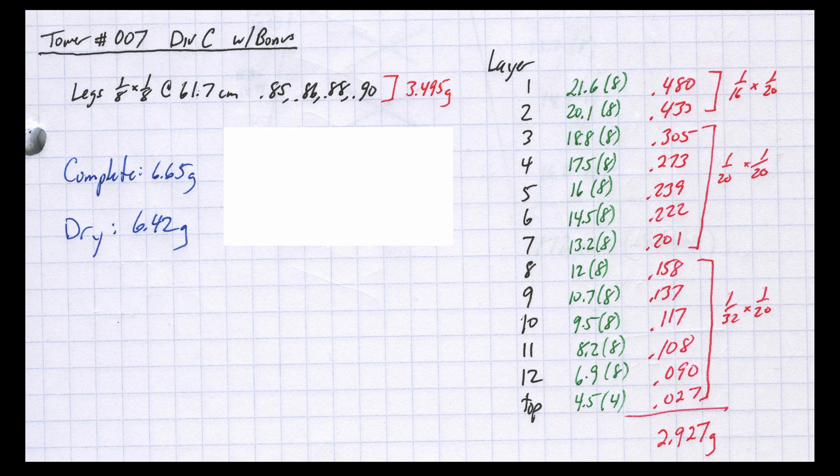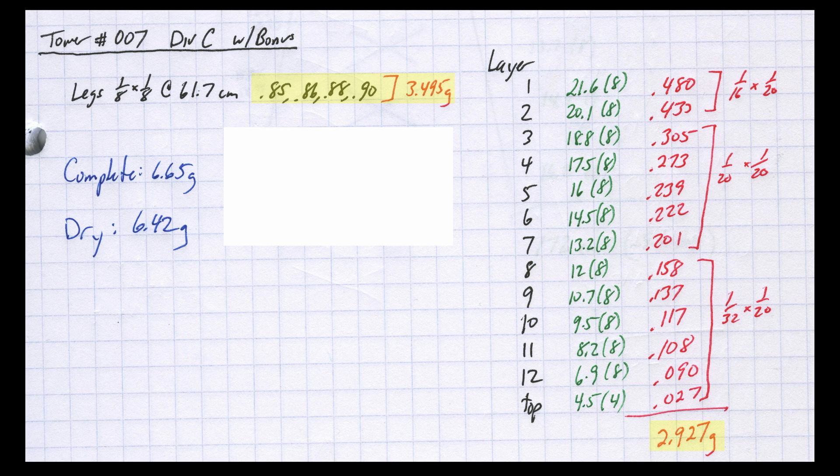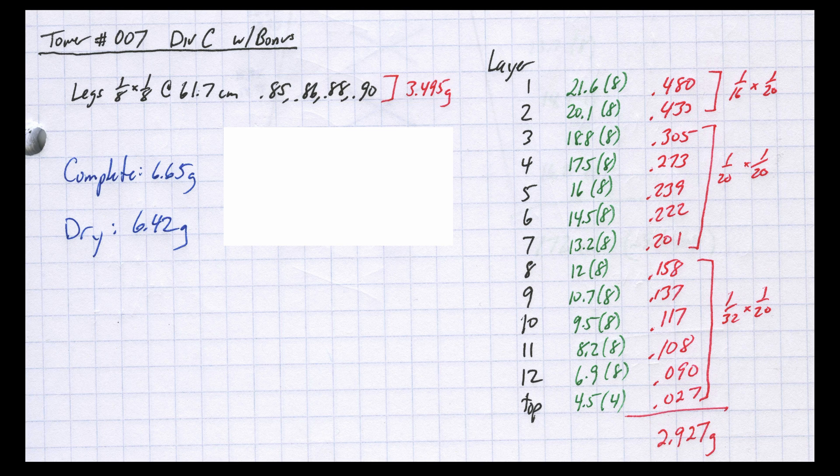For the next attempt, I increased the leg total mass by just over 60% and increased the crossmember mass by about 6%. I really wanted to build a competitive bonus tower that held the entire weight. I spent extra time for this build using as little glue as possible for each joint.